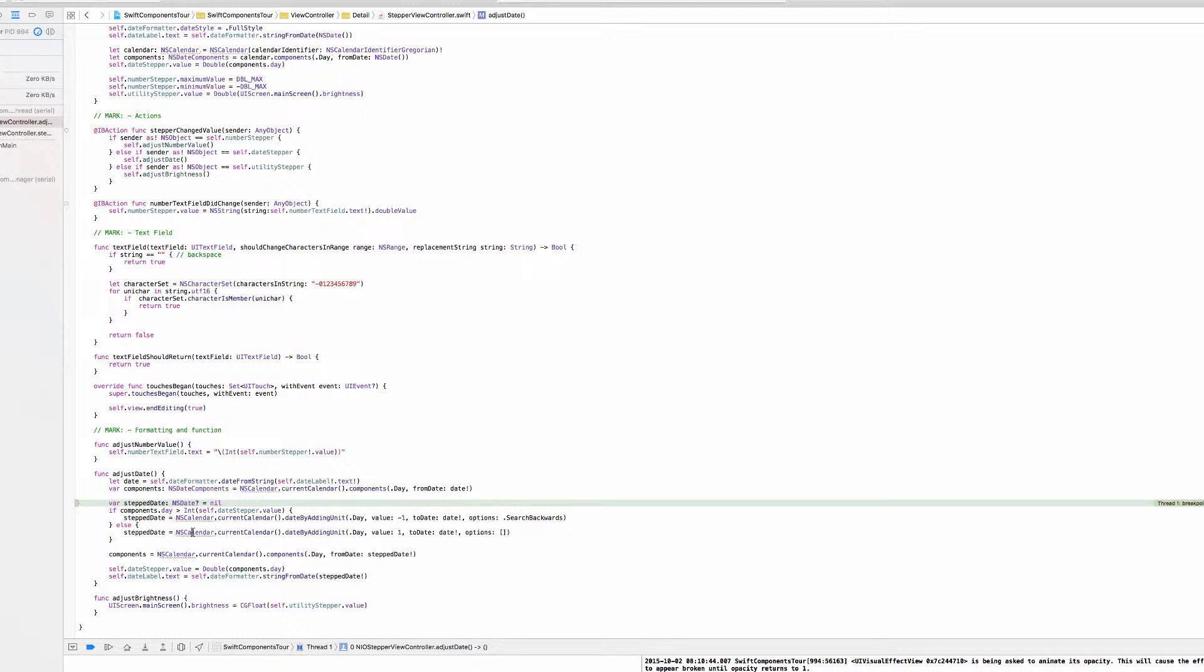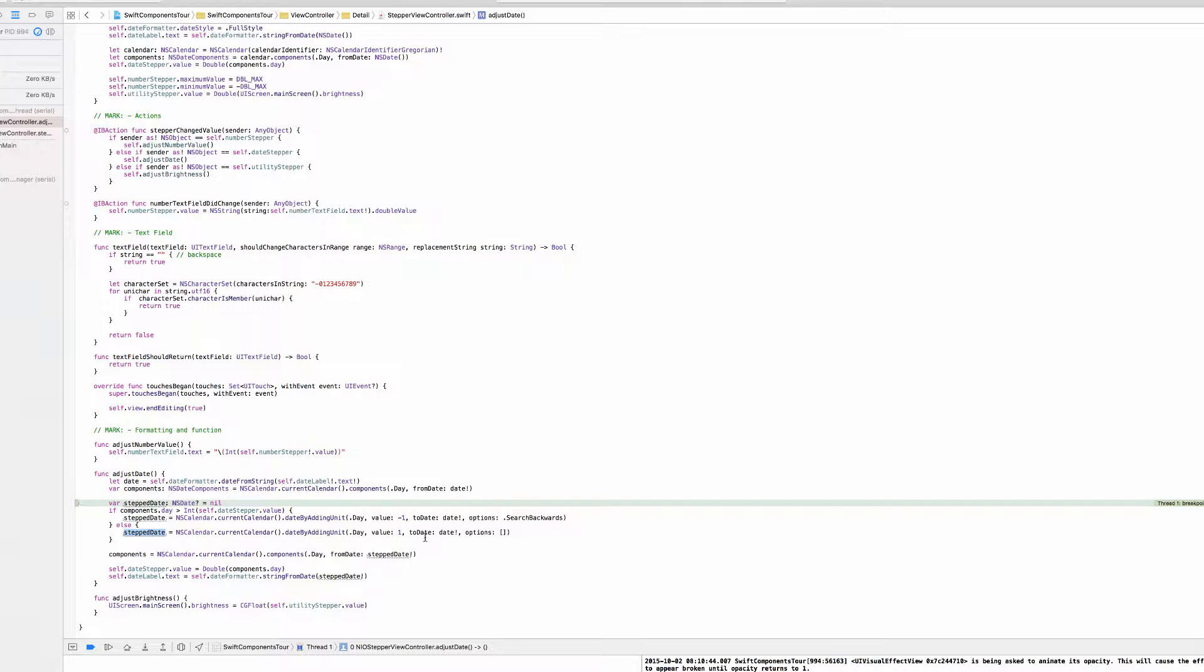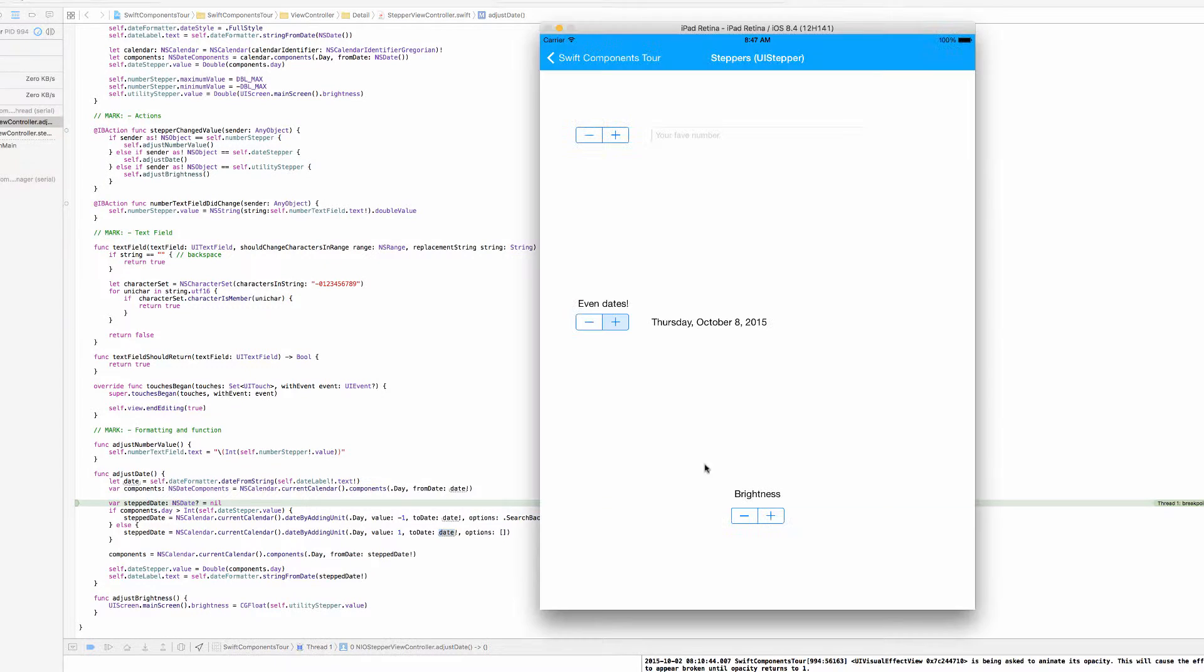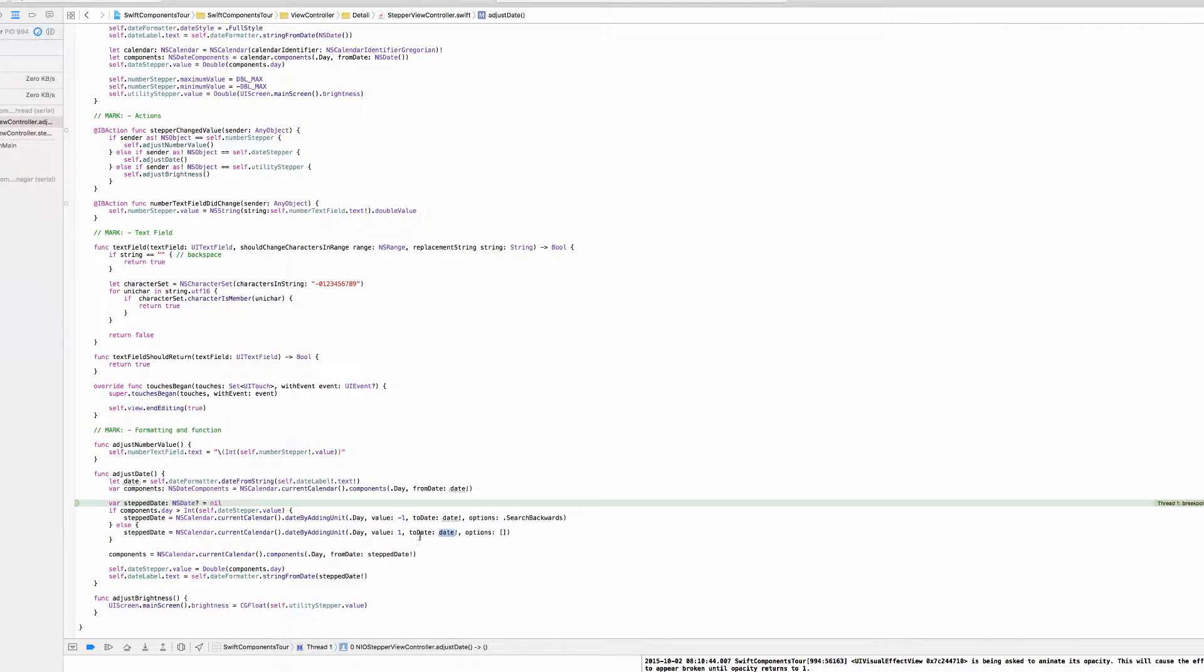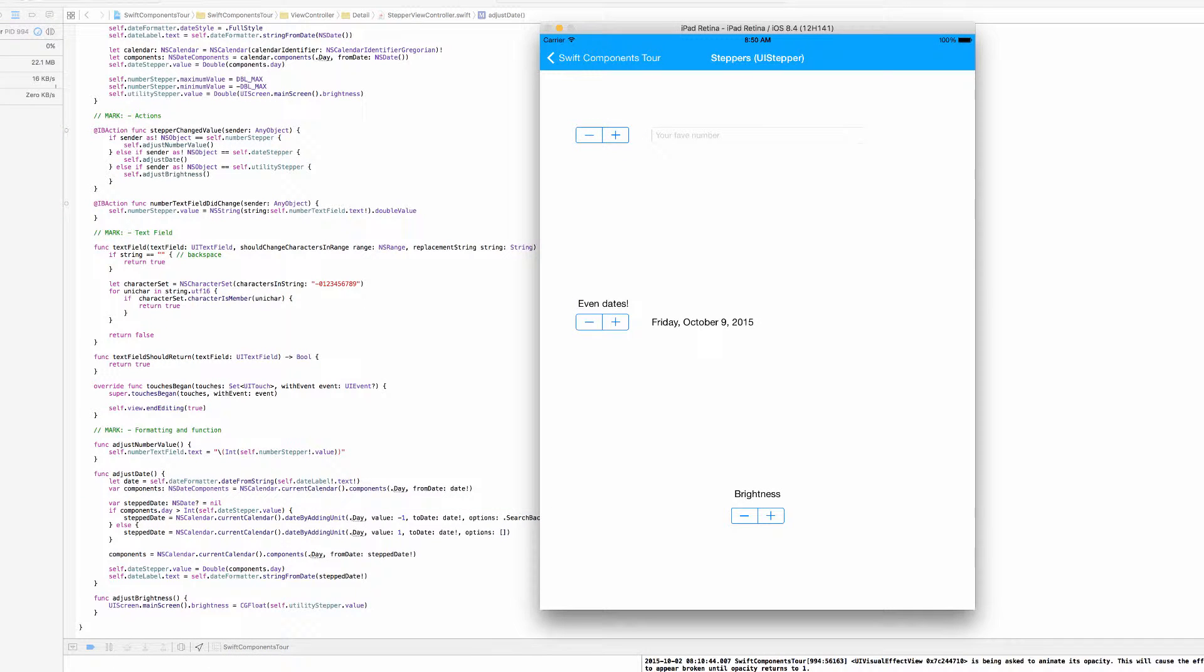The way we do that is again using NSCalendar, and we're assigning this currently nil step date object to an NSDate that is one day in the future of the date that we pass in. We are doing that using this date by adding unit method. We are specifying the unit that we want to add, which is day, we are specifying the value that we want to add, which is just one, and then we are passing in the NSDate that we want to make that addition to. So that is the NSDate that we got from the date label here, so it's pointing to October 8th. Since we are incrementing the day by positive one, when we continue this program execution it's going to say October 9th.